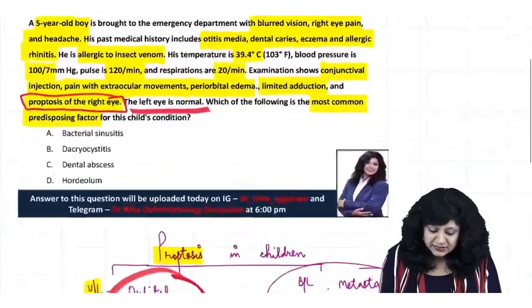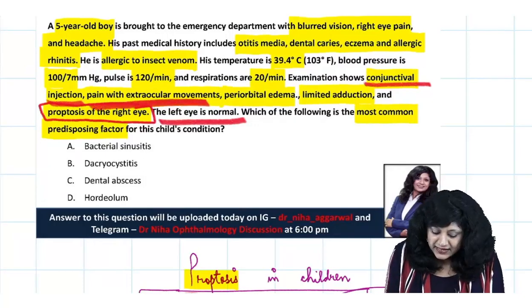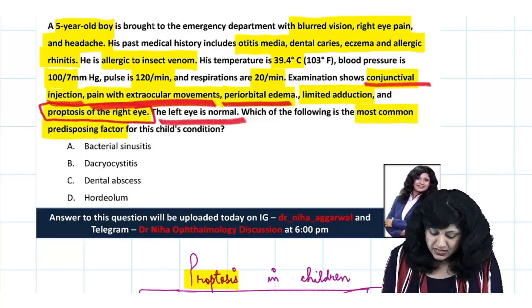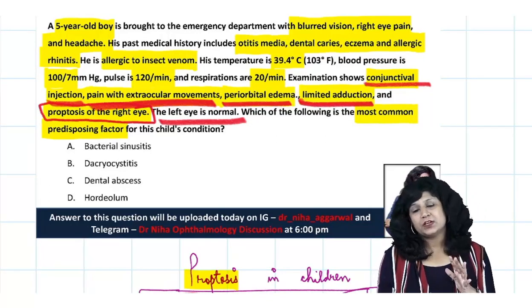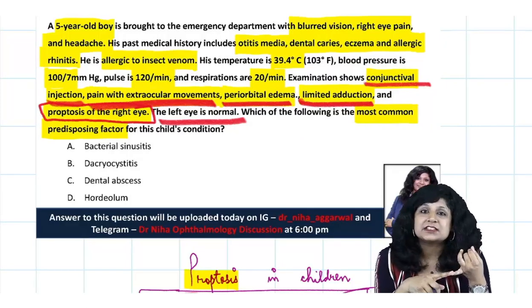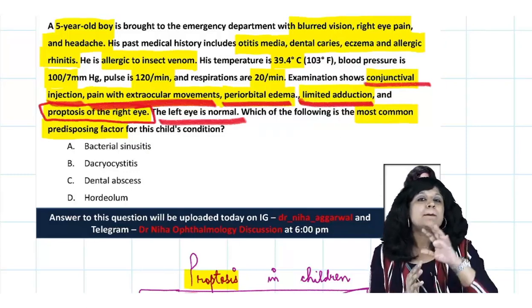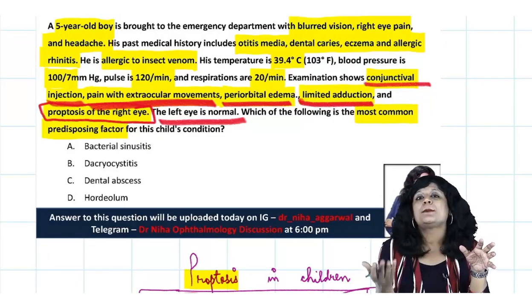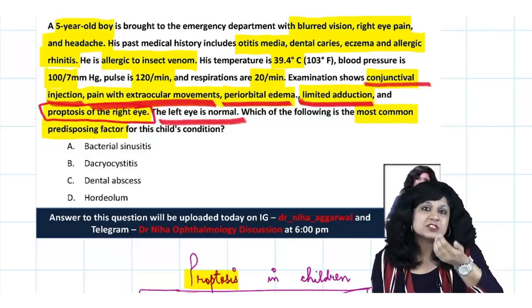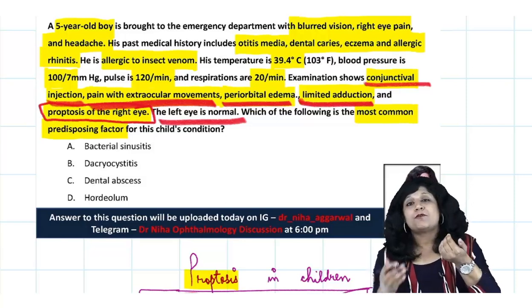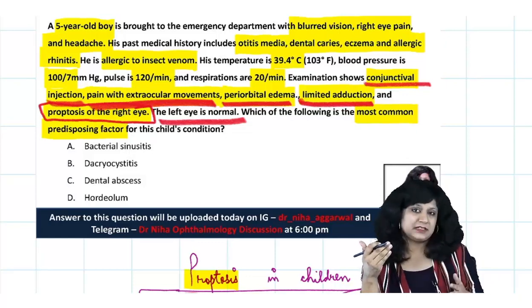Looking at the symptoms - conjunctival injection, pain with extraocular movements, periorbital edema, limited adduction, and proptosis - these are all consistent with orbital cellulitis. There are two things: preseptal cellulitis and orbital cellulitis. Preseptal means it is posterior to the septum. Once inflammation is limited anterior to the septum it is called preseptal cellulitis, and in that case you will not get all these findings.